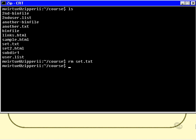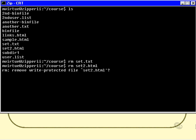Hopefully, I know what I'm doing. I will now attempt to remove set2.html. Now, before I started this example, I actually caused set2.html to be read-only, or write-protected. So, when I press Enter, I get a message saying, do you really wish to remove this file? It is write-protected, it is read-only. And if I say yes, then it succeeds, and the file is gone.